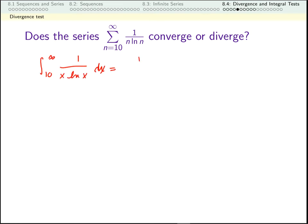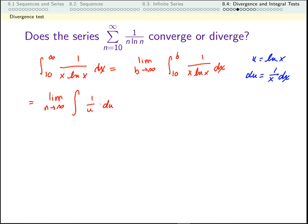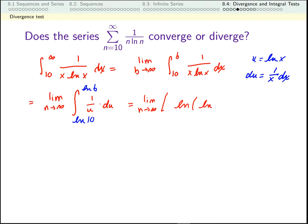The first thing we do is fix the improperness — I replace the upper bound with a limit. Now I have a proper integral, but I still need to figure out how to evaluate it. I can do so with a u substitution. If I let u be the natural log of x, then du is 1 over x dx. So for my integrand I get 1 over u du. I need to fix my bounds as well: if x equals 10, then u is the natural log of 10; if x equals b, then u is the natural log of b. The antiderivative of 1 over u is natural log of the absolute value of u, so this is log(log b) minus log(log 10).